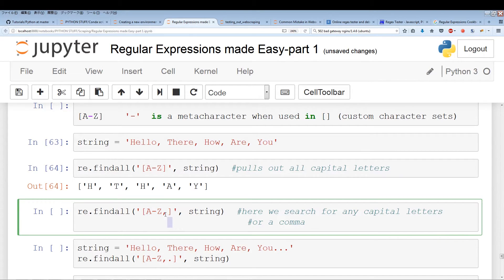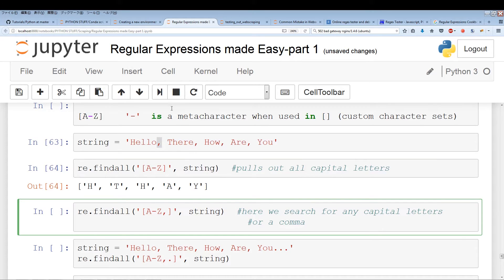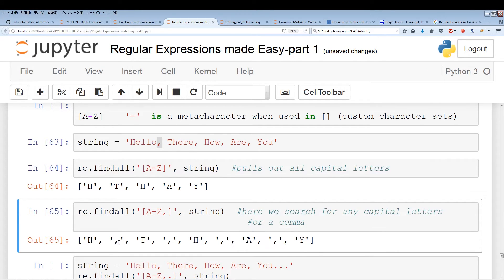Now we have a custom set with everything from a to z and a comma. The comma here is not a meta character — it's a literal comma. So our character set is uppercase A-Z, lowercase a-z, and a comma. Running this, in addition to the capital letters, we're pulling out the commas as well.